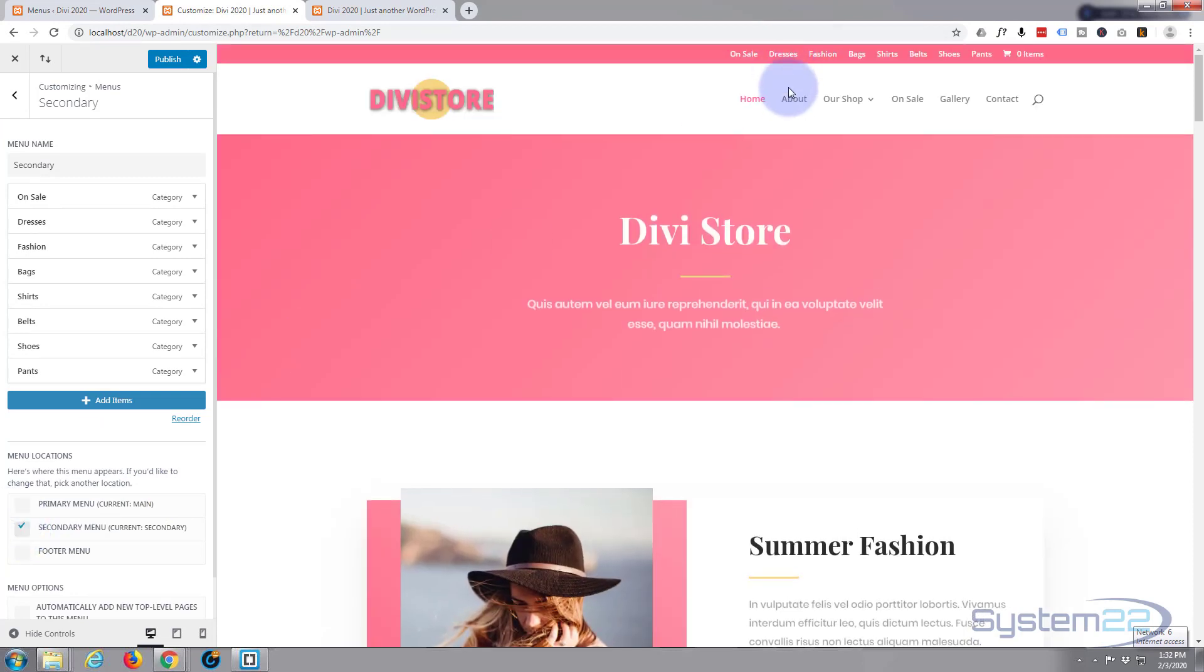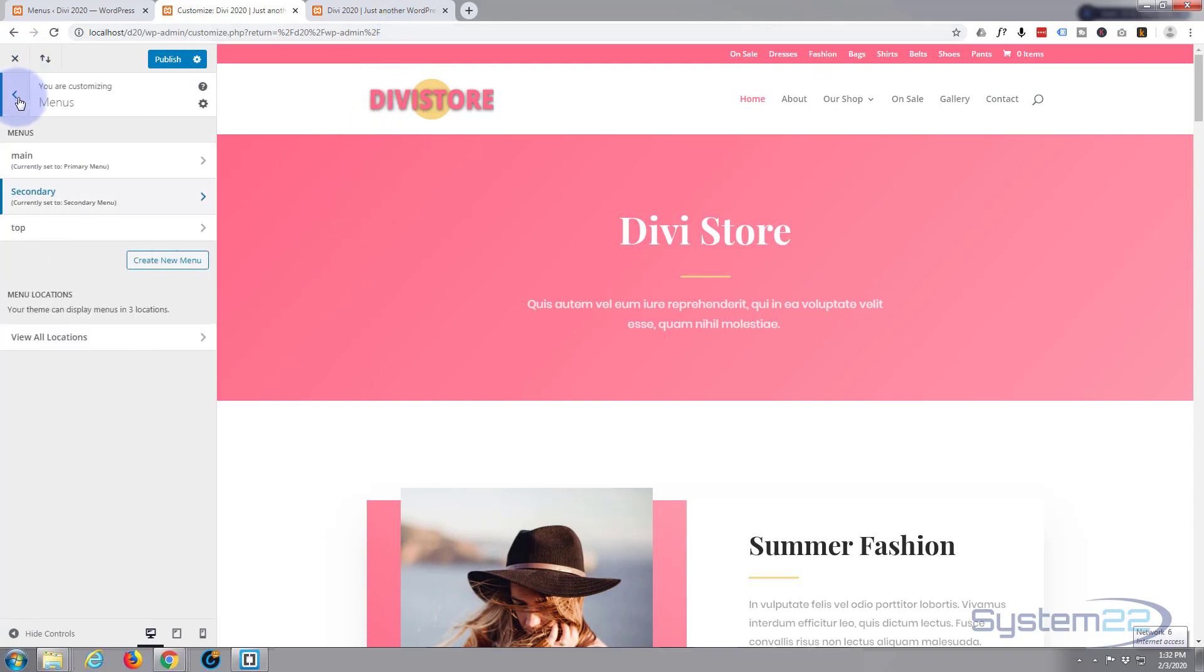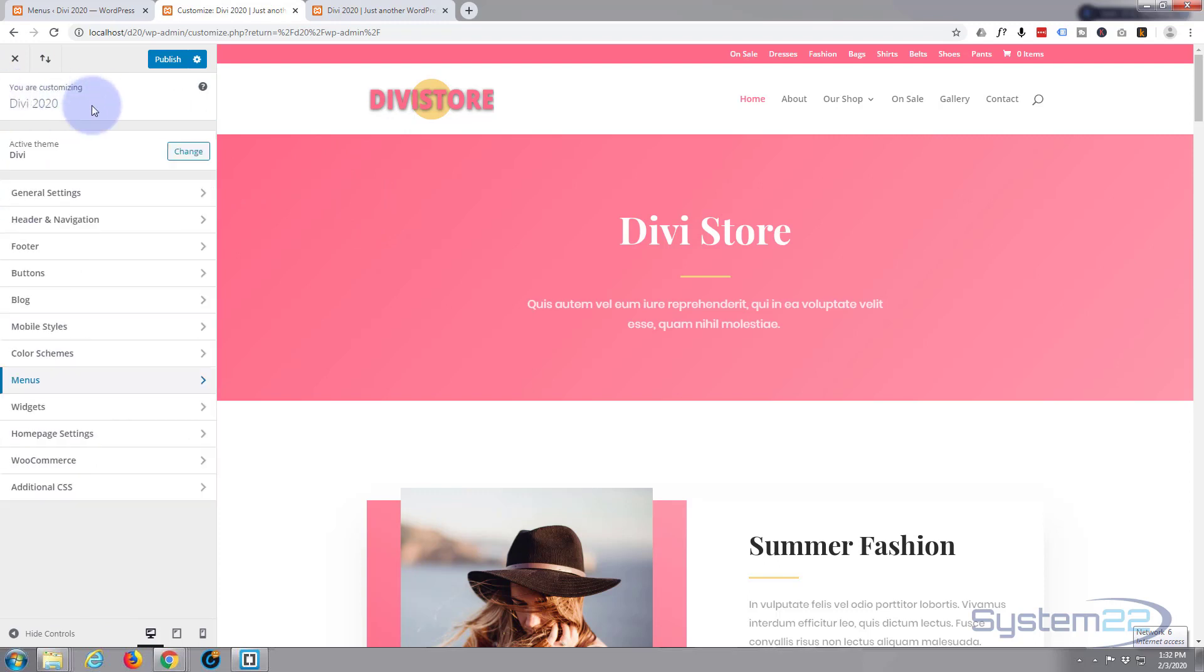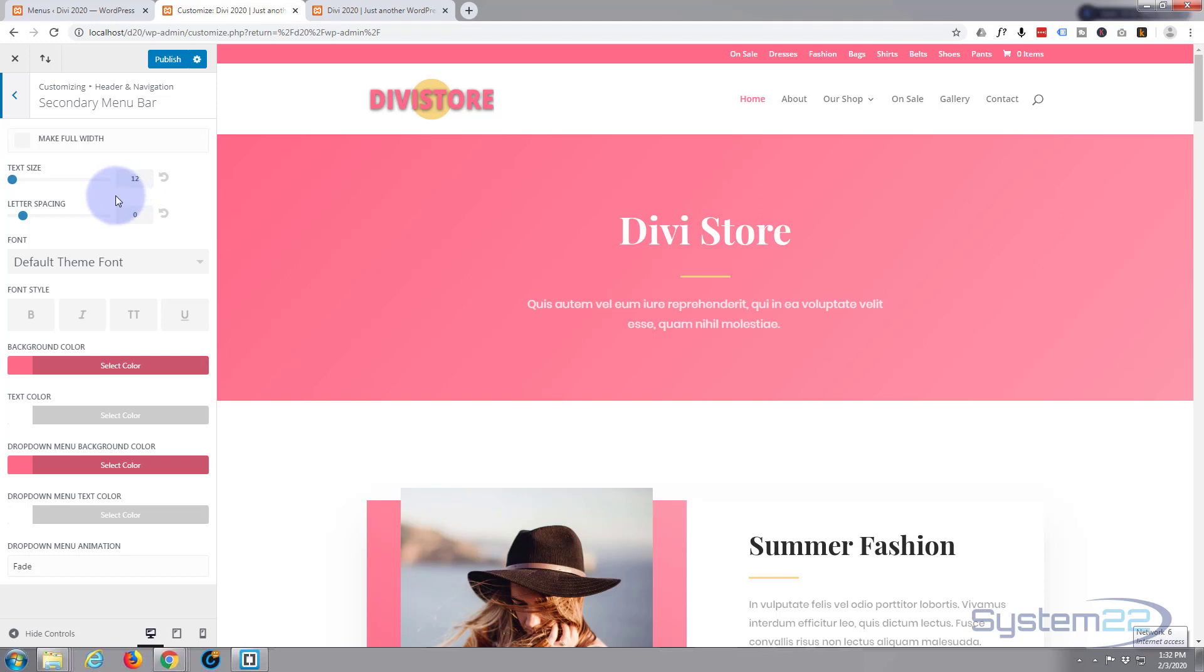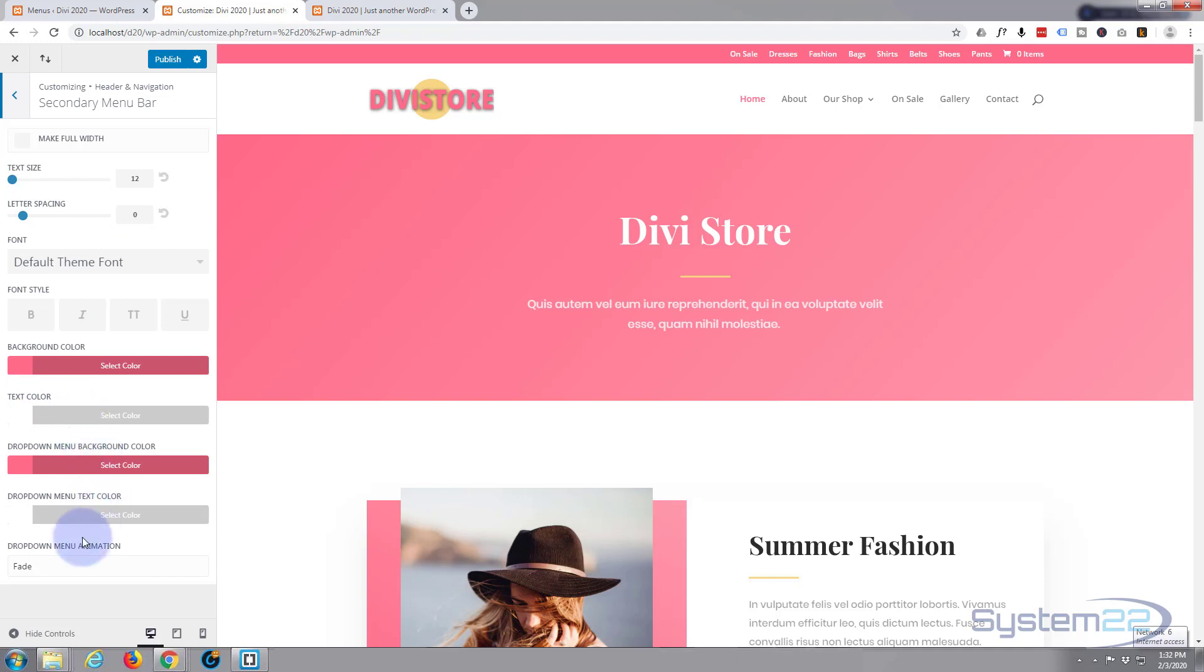Fantastic, there it is. Just what we wanted. I've got a pink color behind there. Obviously you can customize it pretty much how you want. Let's go back to our main settings here on the customizer and we'll go to Header and Navigation and to Secondary Menu Bar. Now I've already got mine set to this pink color. Obviously you might want to put yours elsewhere. This is where you'd actually do that. And you can adjust the text size, letter spacing, text color, and dropdown menu color, etc.